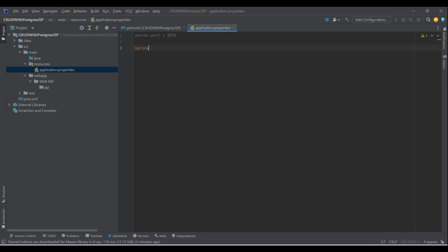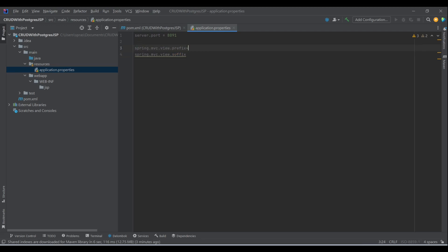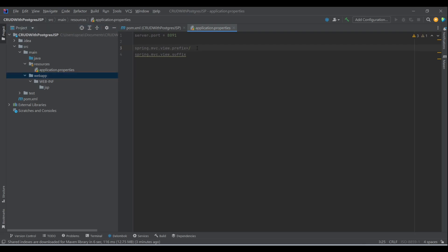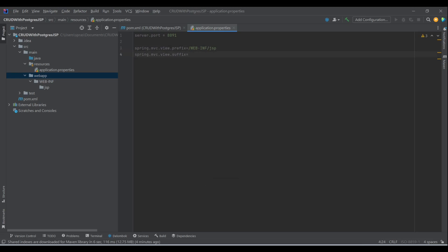For JSP we need to make a few property changes: spring.mvc.view.prefix and spring.mvc.view.suffix. These tell Spring where to find our views. The prefix is the directory — it starts reading from your webapp folder, so the path is /WEB-INF/jsp/. The suffix is the file extension, which is obviously .jsp.